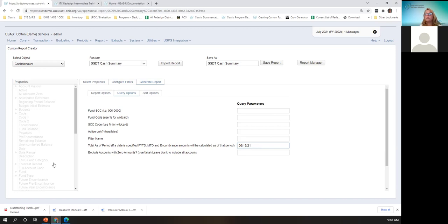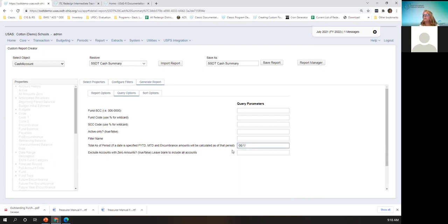The cash summary would give me the June 2021 totals in the month-to-date columns, and then the fiscal year-to-date totals for the whole entire fiscal year 2021, since June is the last posting period. It doesn't matter if you put in 6-1 or 6-15 — whatever you put in here, it's going to base it on that whole period. It's not going to limit to June 15th; it's going to pull through June 2021.